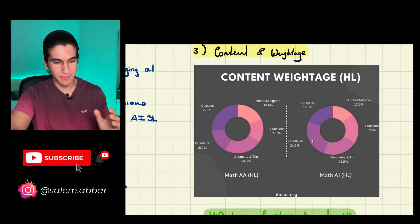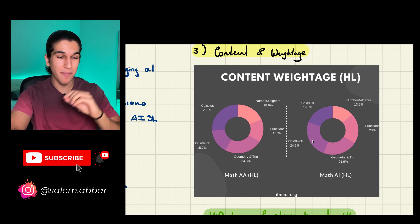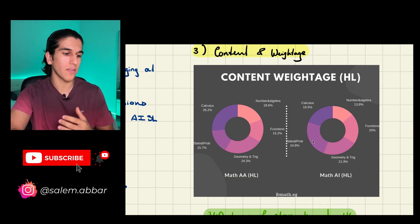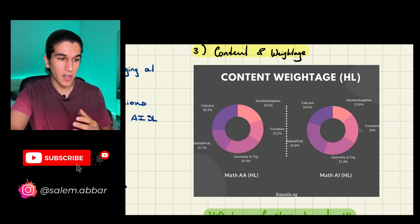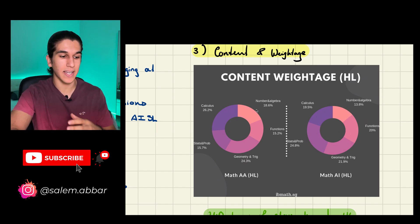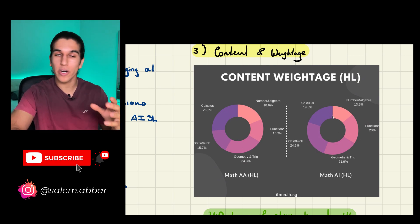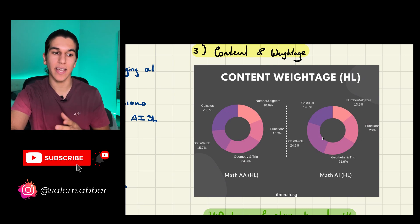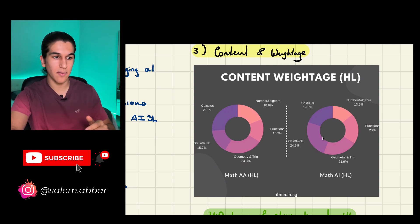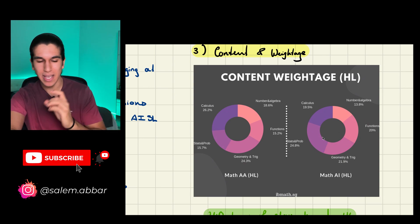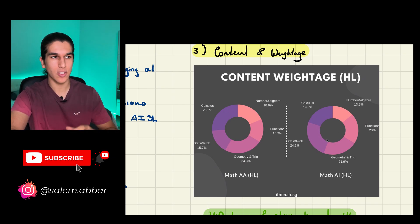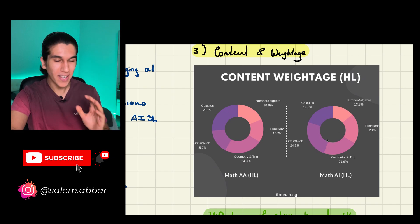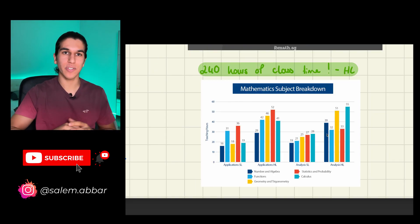Stats is very difficult and the questions can be very twisted, but it's more doable than the AA course since for AI you usually use a calculator for stats and probability, whereas in AA it's handwritten. The key takeaway between AA and AI — both SL and HL — is that AA courses are more straightforward in question style but the math is harder. In AI, the math may not be as hard but the questions are twisted. With an AI question, it's not uncommon to not know instantly what type of math you need to use.